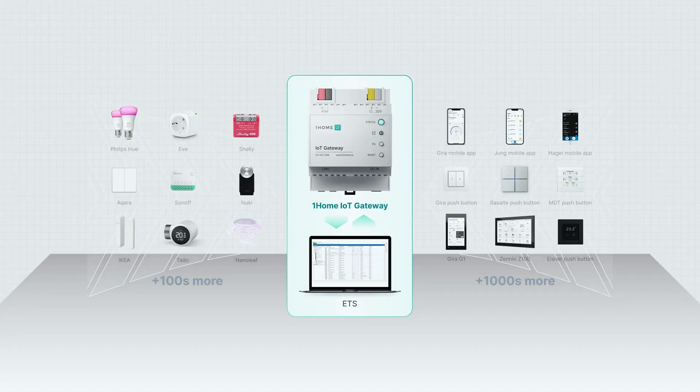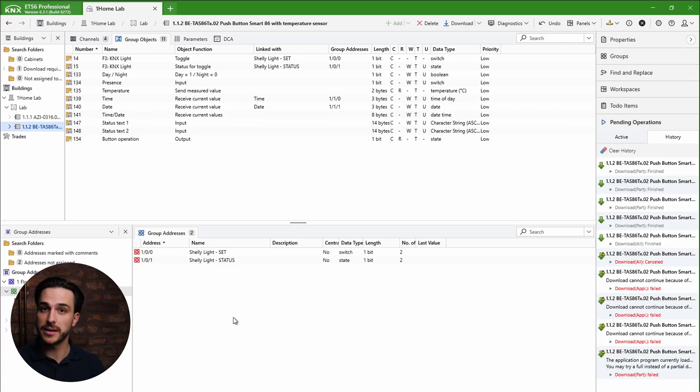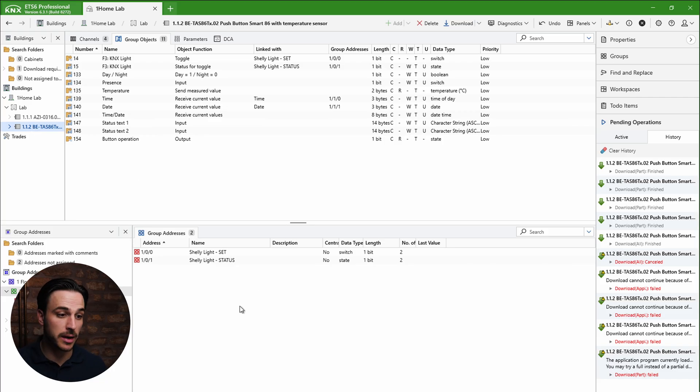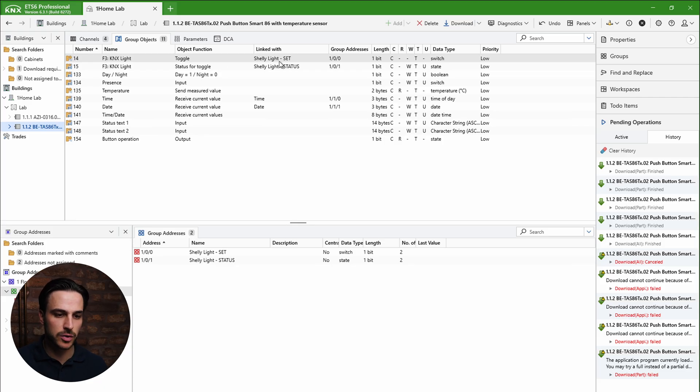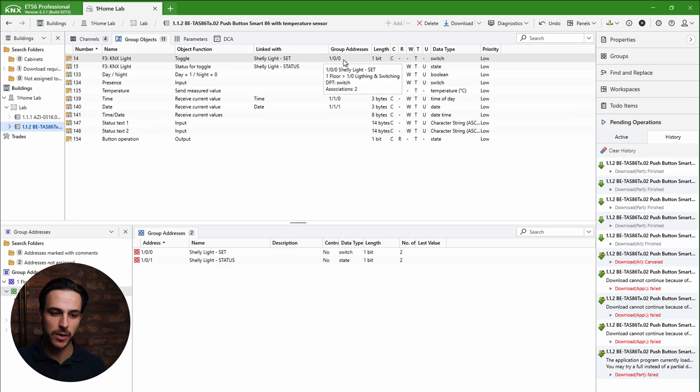One way is to use the IoT Mapper feature in our One Home dashboard, which enables you to control your Matter device with group addresses. So if we take a look at our ETS project, you can see here that I have already added my entity push button and configured it. On push button number three, I have added two group addresses to control my Shelly light — one is 100 and the other 101 — one for toggling the light and one to monitor the status.